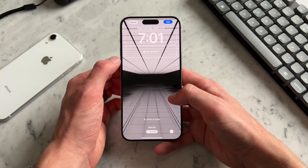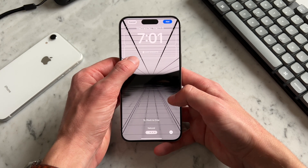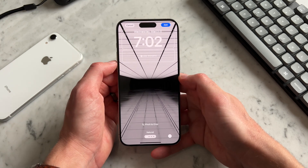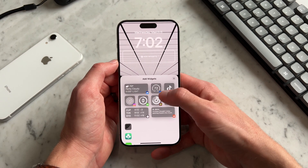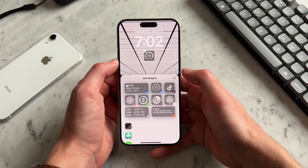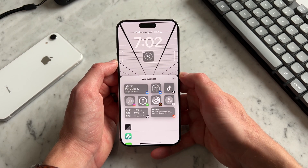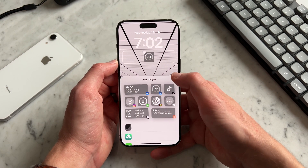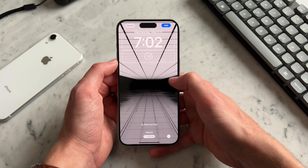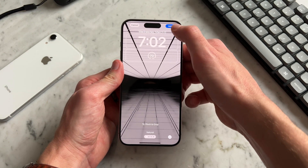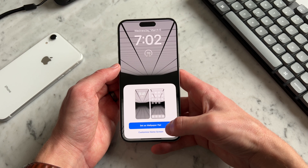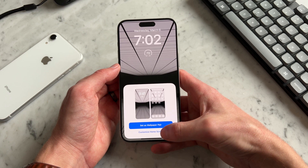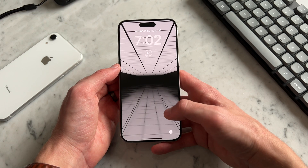I want to adjust the wallpaper so the time is right in the middle, and I want to keep my font white — I think that looks really clean. We're going to add a widget for weather, so let's go to Add Widgets. I like to have a quick glance to see what the temperature is outside. Then I'll X out of here and go to Add. Two options are going to come up: Set as Wallpaper Pair or Customize Home Screen. We're going to go to the second one, Customize Home Screen.